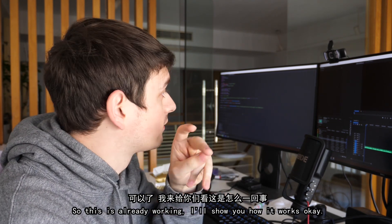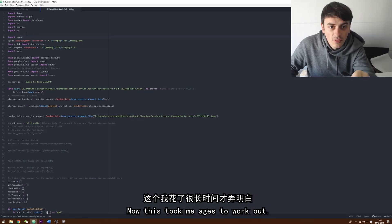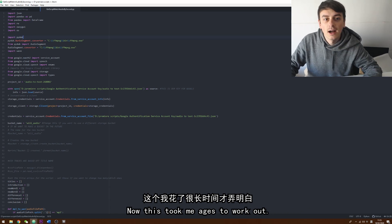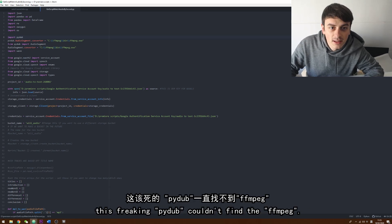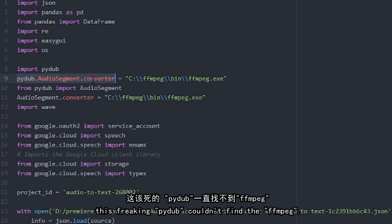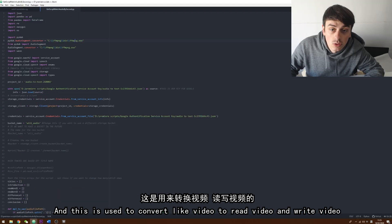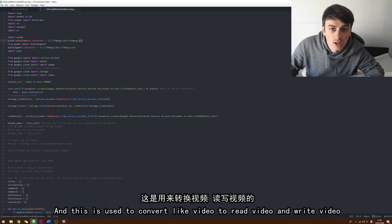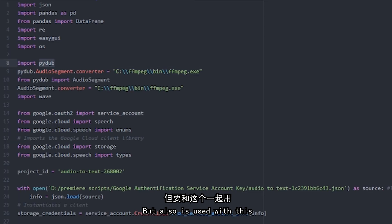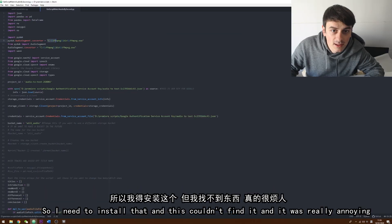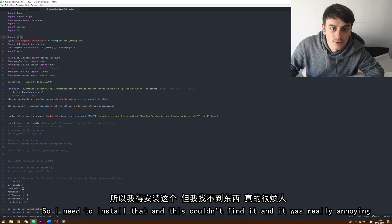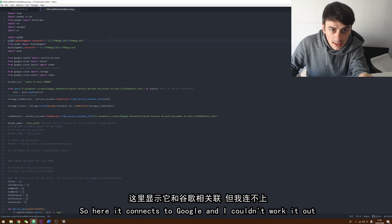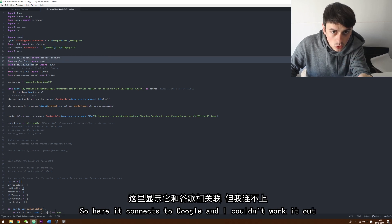So, so this is already working. I'm going to show you how it works, okay? Now this took me ages to work out. This freaking Pydub, it couldn't find the FFMPEG. And this is used to convert video, to read video and write video. But it also is used with this. So I needed to install that and this couldn't find it and it was really annoying.